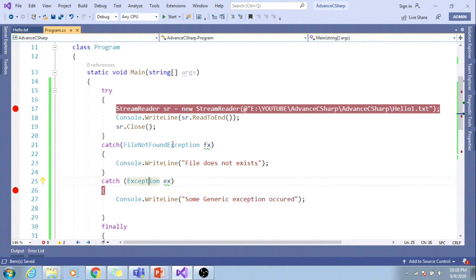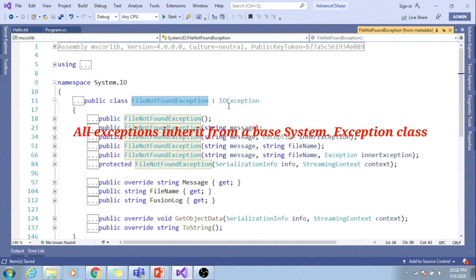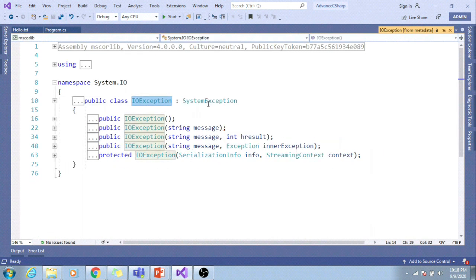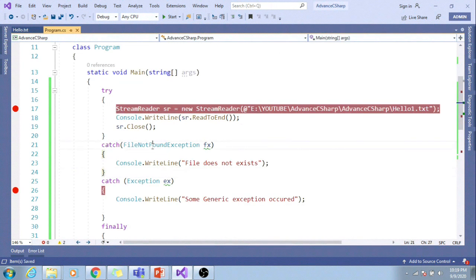And the catch block: some generic exception occurred. Any exception in C# inherits from the exception. It inherits from System.Exception.